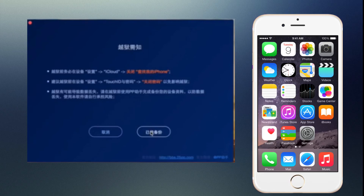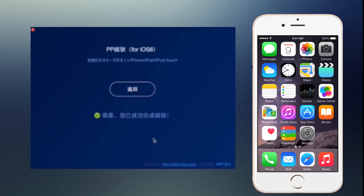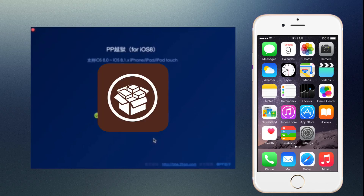It should not take more than a minute, and after you're jailbroken you will see a screen with a green check mark — that means you're already jailbroken. Your device might reboot a few times. If you see Cydia installed on your iPhone, that means you're completely jailbroken.